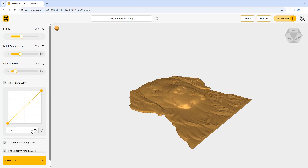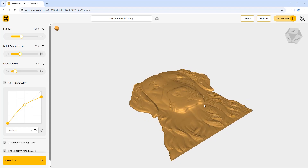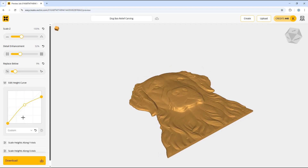I'm going to select the reset option to go back to the default setting, then add a point in the middle and reduce the height of the nose slightly by dragging the right point down. I also want to increase the middle point slightly to bring the background details out a little more. I encourage you to have a go at these different options to see how they affect the model and how you can use this to improve your models.